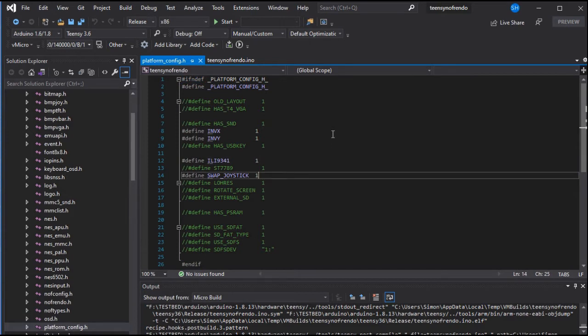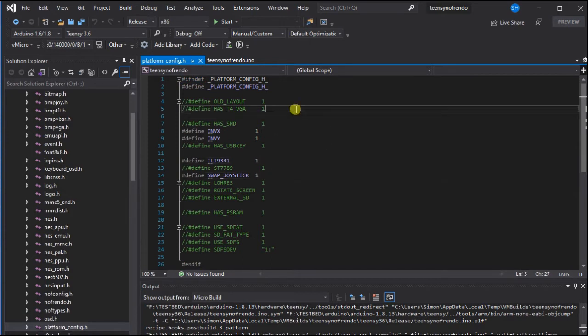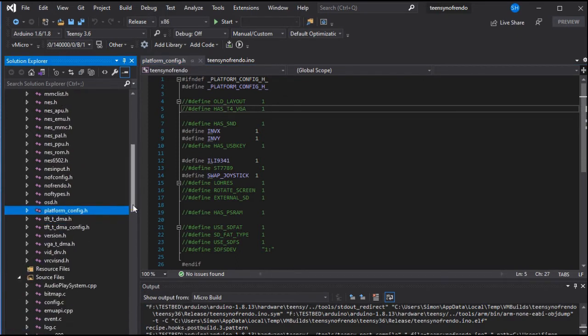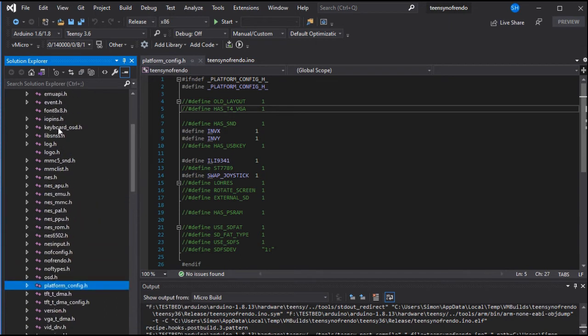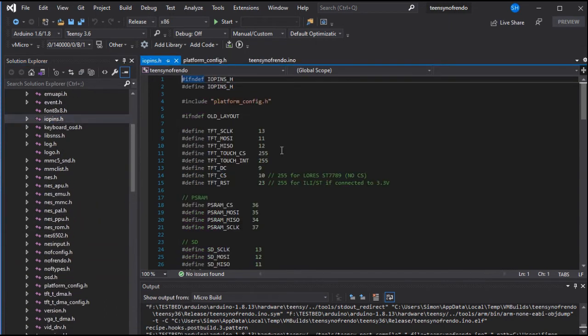We're using the ILI 9341 screen and we've inverted some of the buttons as well. And if you do need to check or change any of the IO pins, we've reverted the TFT DC pin back to 9 which is the standard pin.